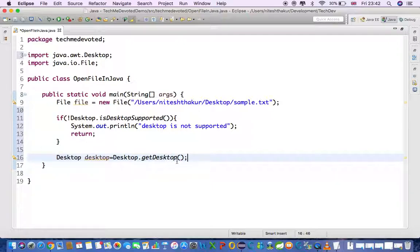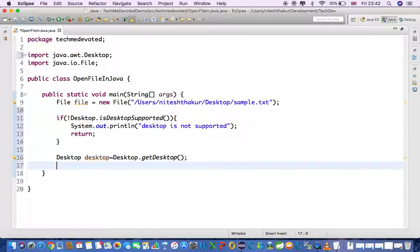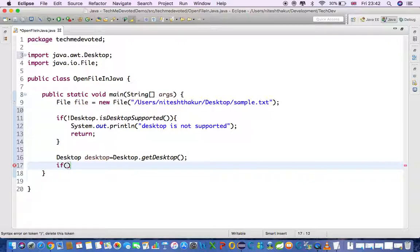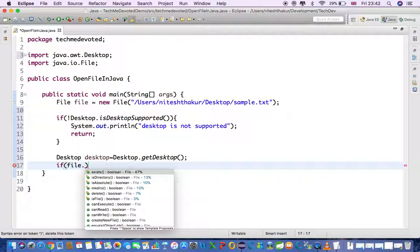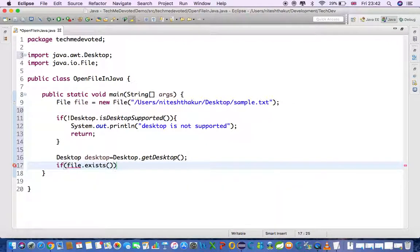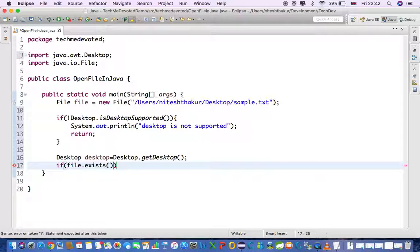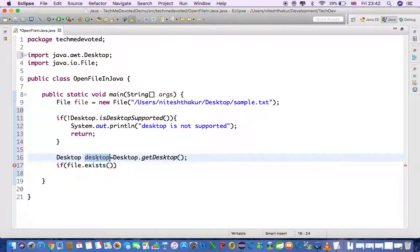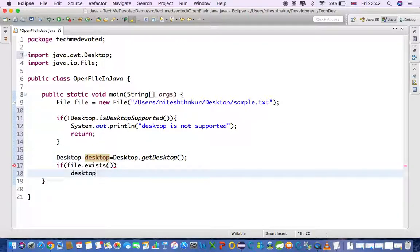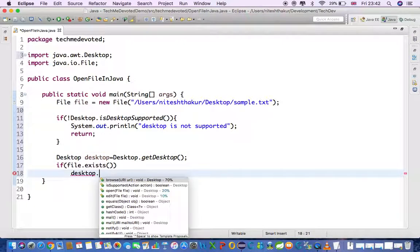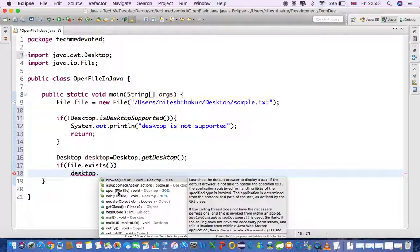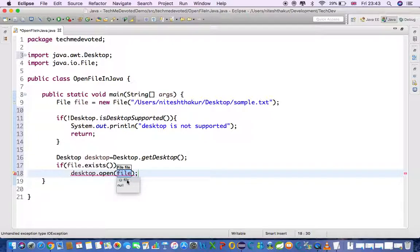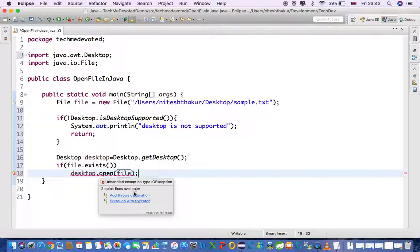Now what we need to do - we will check whether if file exists, we will open the file. So we will write the condition if file.exists, then we need to open this one. This desktop has several methods, so here we have open file. We'll pass file here and it throws IOException, so we'll add the throws declaration.